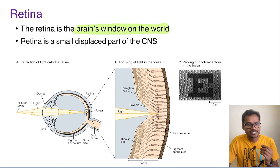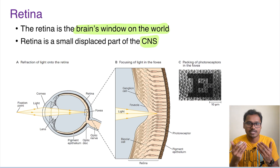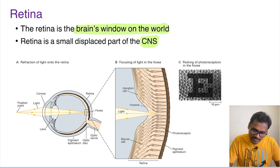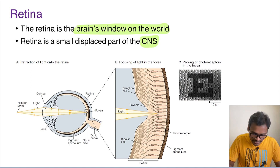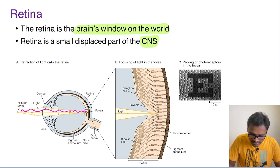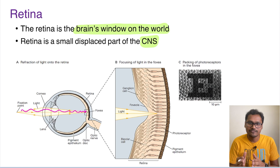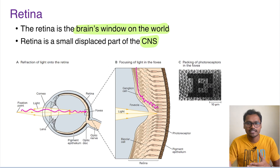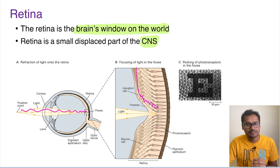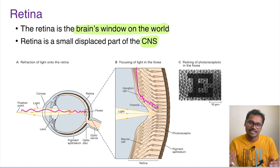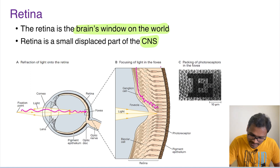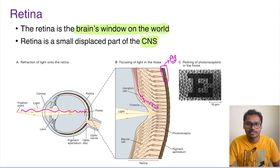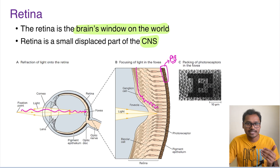The retina is a small displaced part of the central nervous system itself, as if the CNS has been displaced to the periphery. Whenever light falls from outside onto the retina, it has to pass through many layers before finally reaching the photoreceptor layer. From there, the signal is transmitted back through different layers and carried via the optic nerve to the central nervous system. The reason for this arrangement is that the photoreceptors need a supporting layer called the pigment epithelium.